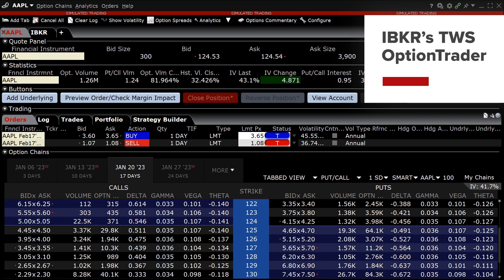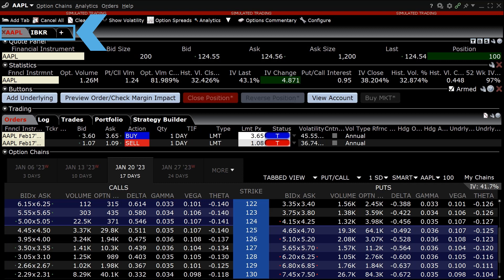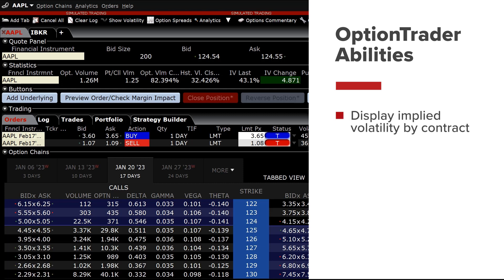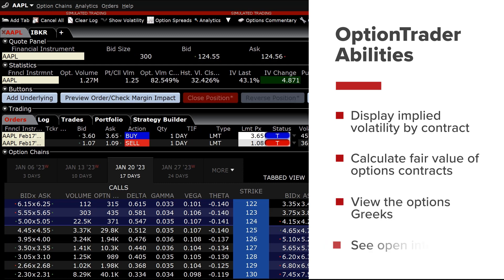The Interactive Brokers Option Trader is a robust tool on the Trader Workstation, or TWS, that allows the investor to trade single and multi-leg options. The Option Trader allows the investor to load multiple option chains by adding additional tabs and offers several data points, including the ability to display implied volatility by contract, calculate fair value of options contracts, view the options Greeks, and see open interest.